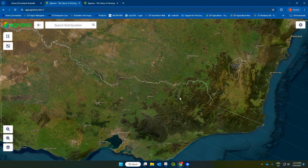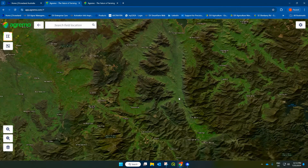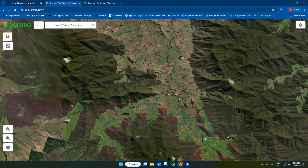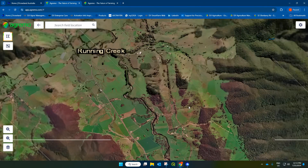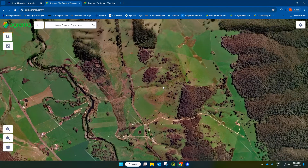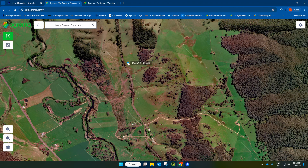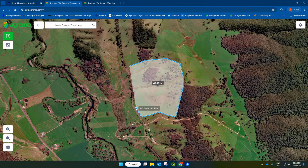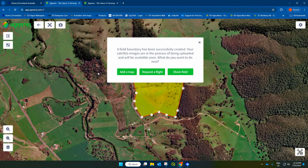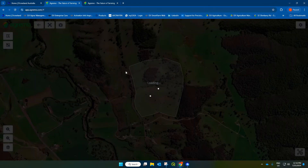I'm going to navigate over to the paddocks that I've mapped. So it's this area here that I've mapped — it's about 60 hectares. I'm going to come over to the polygon tool and draw a polygon. I'm going to just click around the area of interest, the area that I mapped. Now that I've set my field boundary, I'm going to add a map.